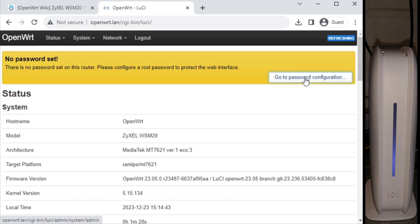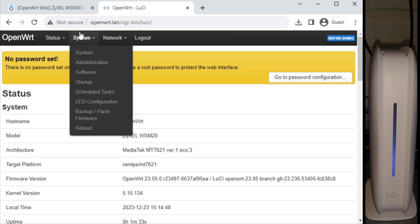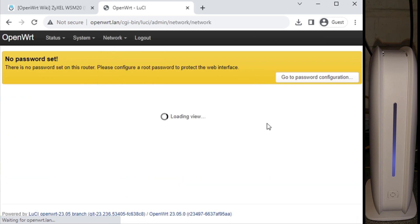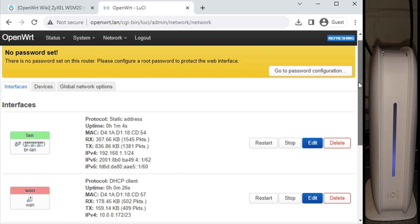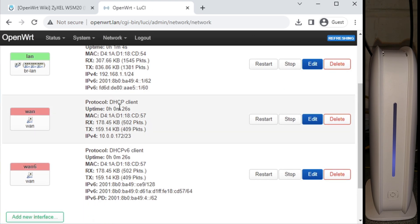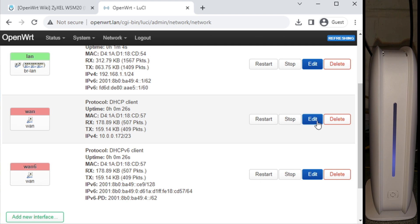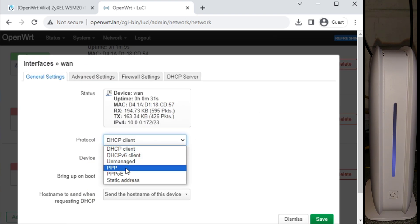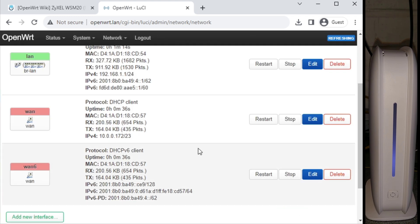It's asking me to set a default password or change the default password, which I can do later, and network and interfaces. This is where we would change the WAN settings. So I'm just on DHCP. But if you're using, say, for example, BT in the UK, you'd need to edit that and change it to PPPoE. Click on switch protocol and then fill in your authentication details.